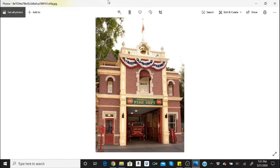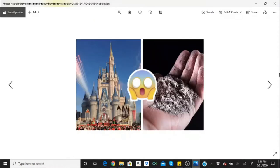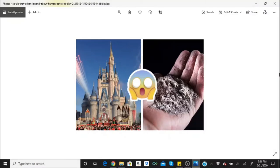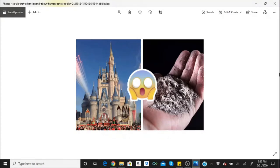People constantly try to dump their ashes of their loved ones on Disney property. This has supposedly become so much of a problem over the years that employees have been trained on how to handle a guest when they think remains are being scattered around Disney.